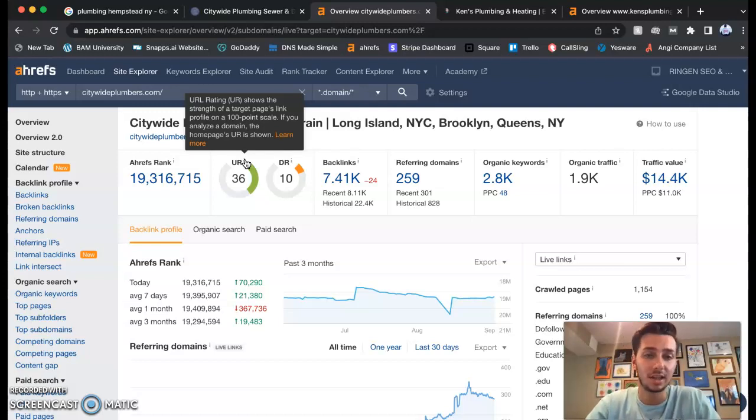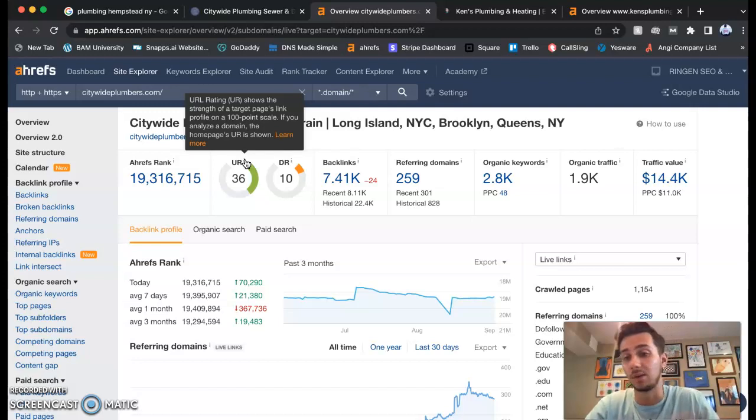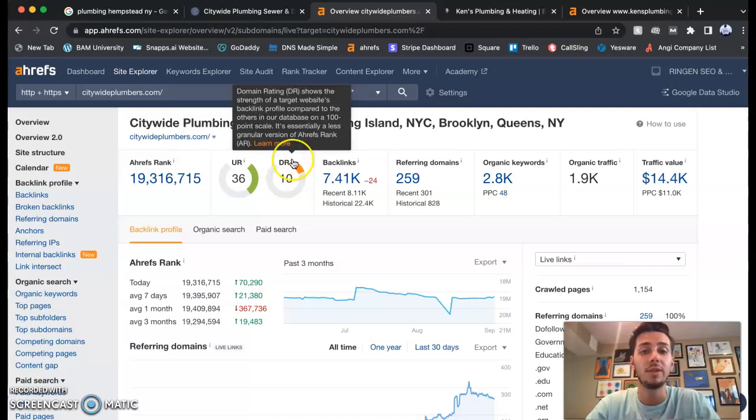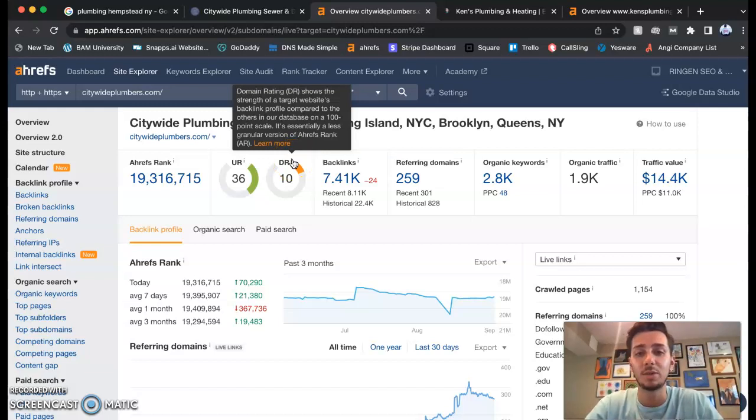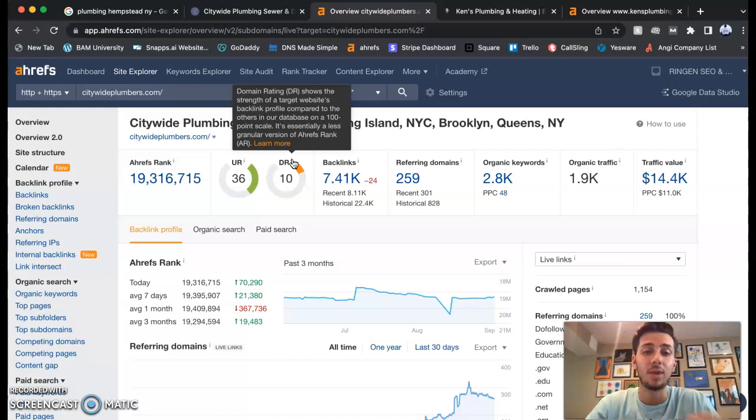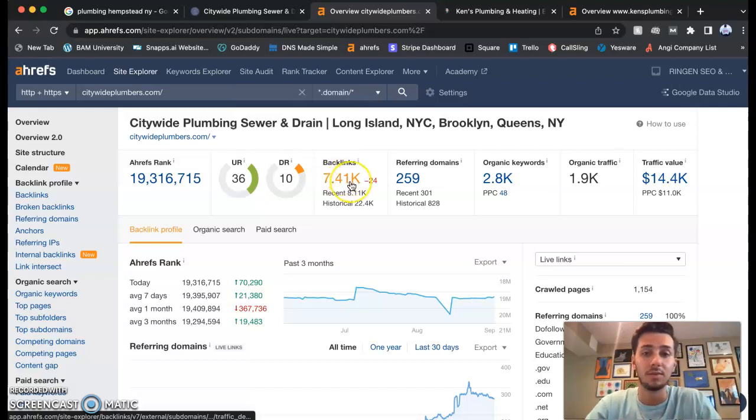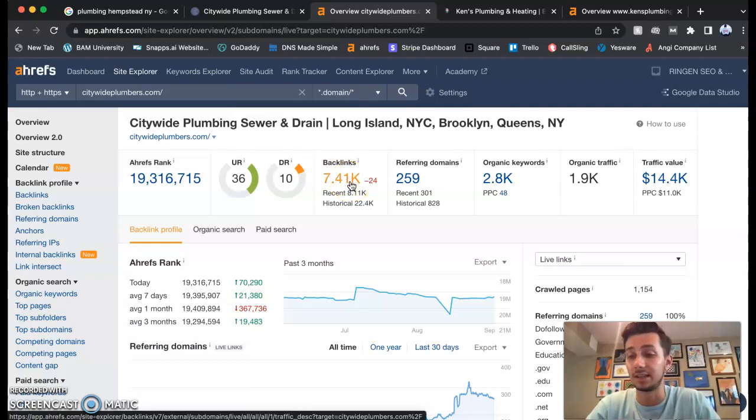Citywide is sitting at 36 out of 100, so they have a lot of work to do. And their domain rating, again out of 100 points, they're at 10. So that's how much power that Google gives to your website. Why is it so low? It has something to do with the backlinks, and that is the third thing I want to talk about today.